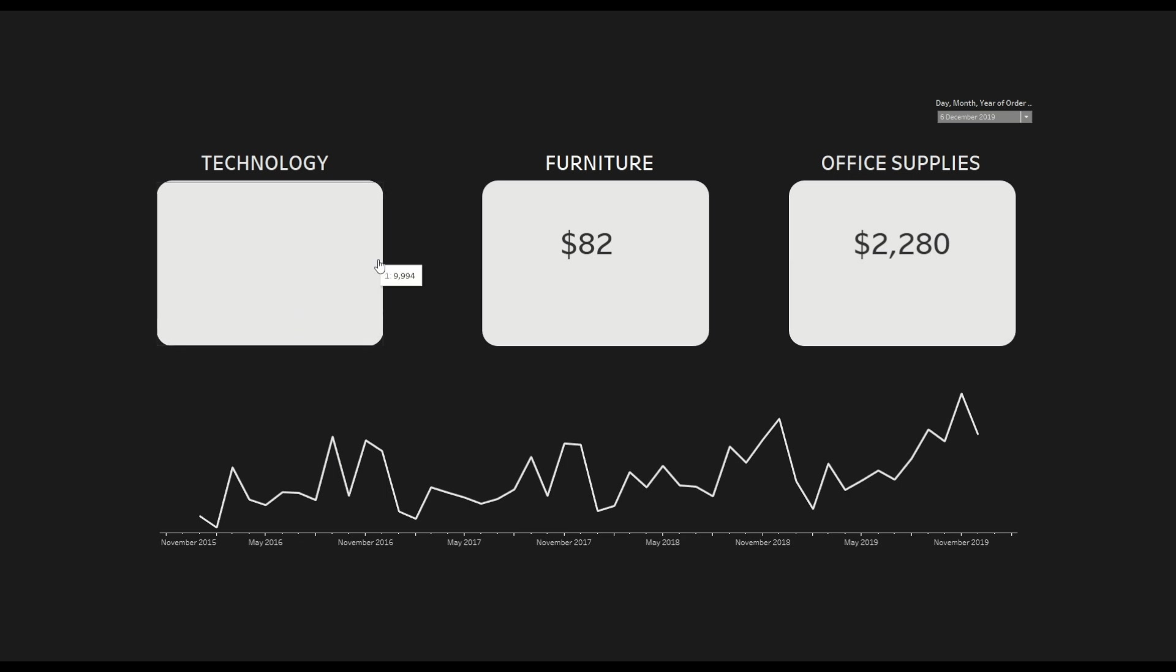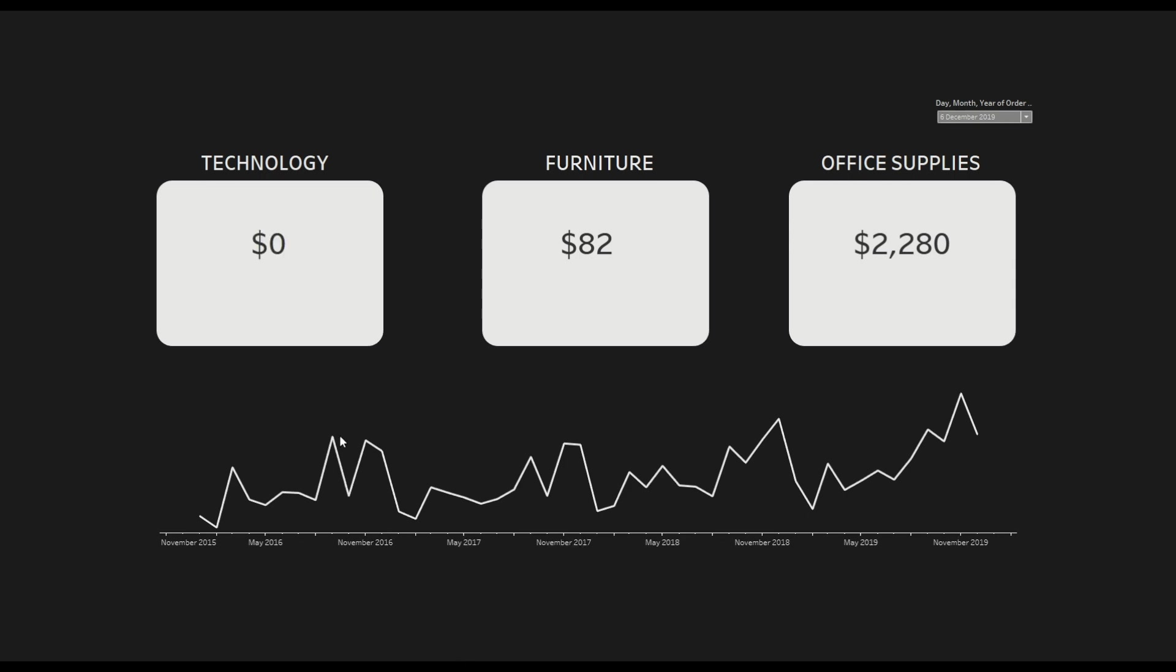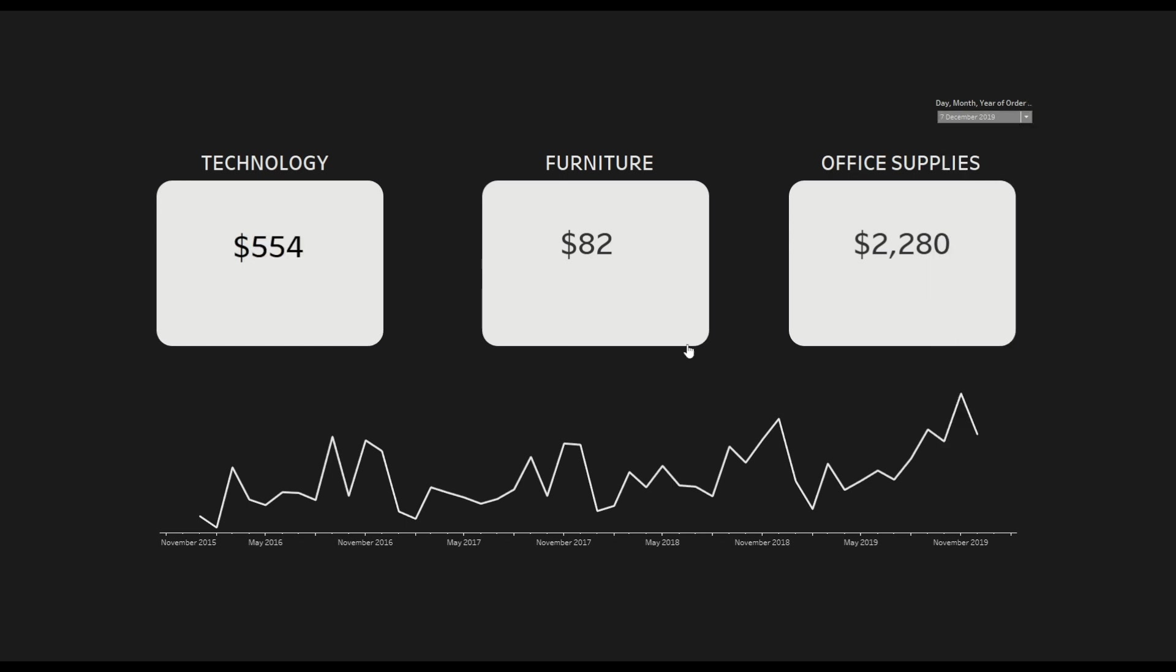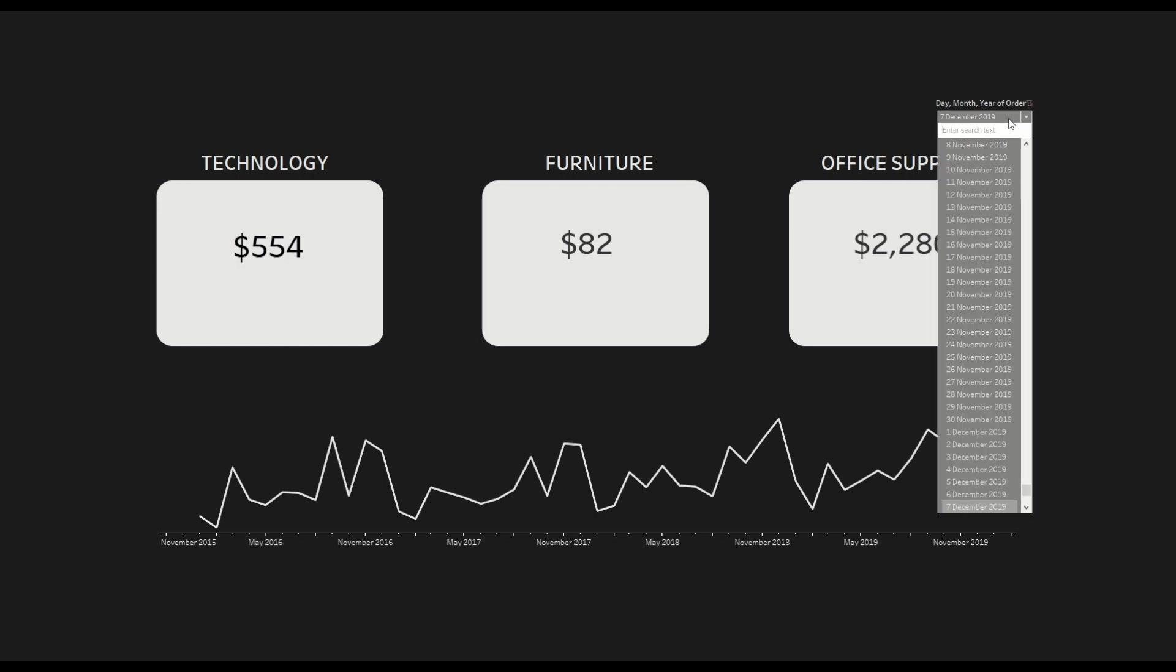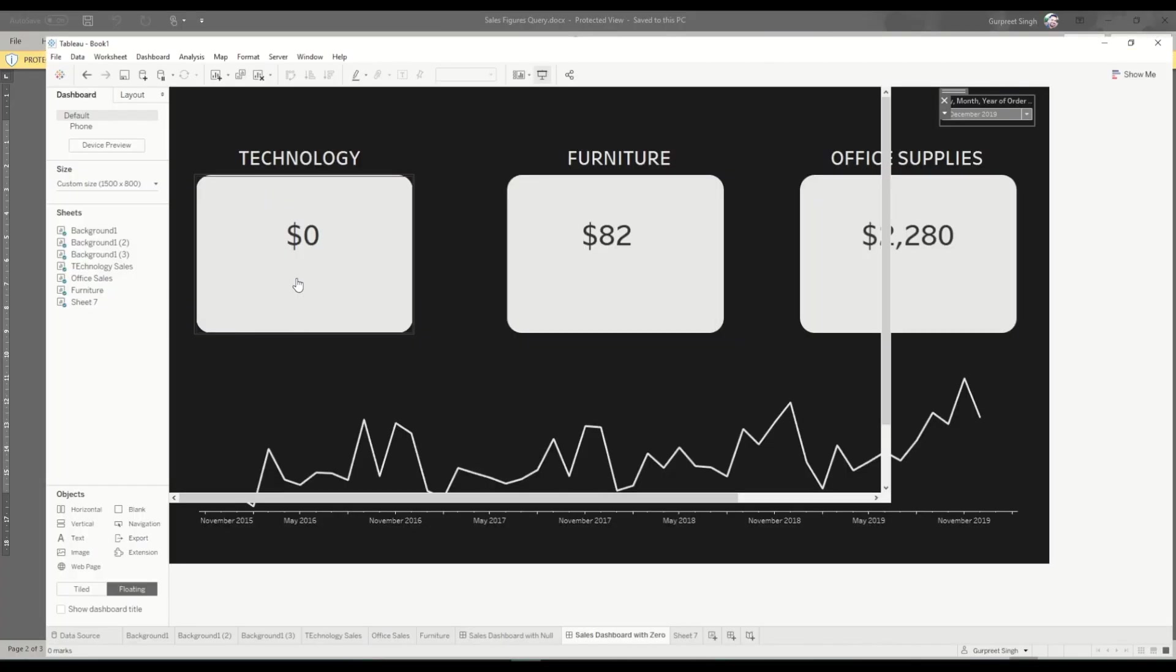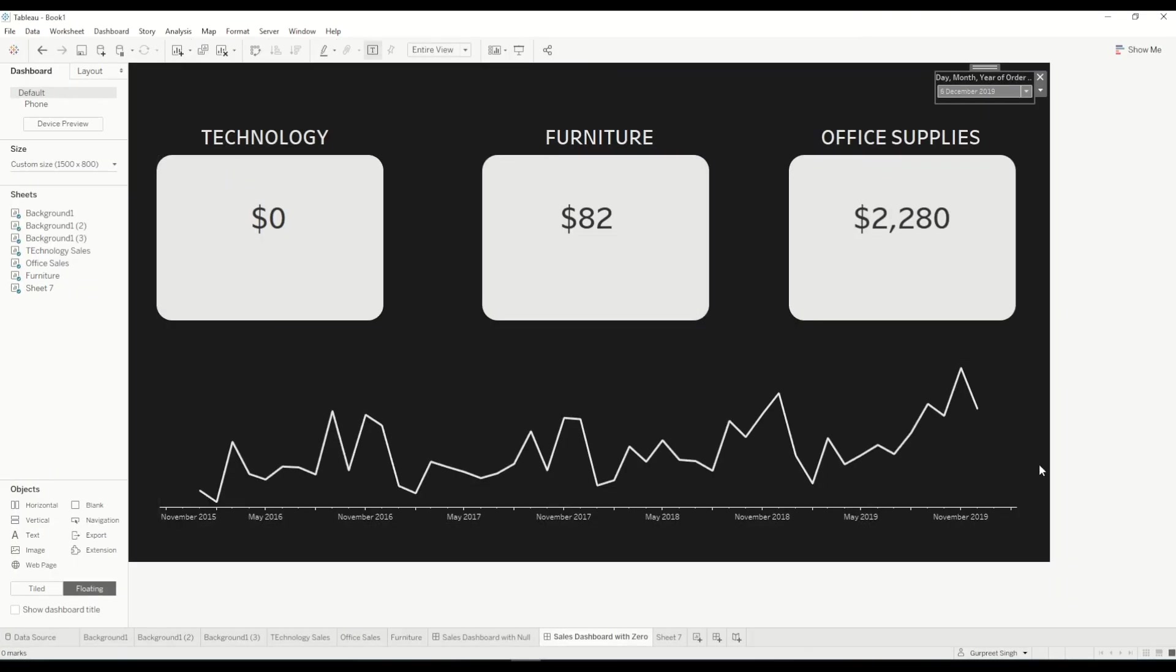So that's what we are trying to achieve and it will look something like this. So this is another dashboard which I have already created and I'm trying to show how it will look like. So on 6th December I want to show zero value and when we go to 7th December it will show us the different value. So in this case if there is no data in the dashboard it will still show us the zero value. So how we can achieve this, let's get started.